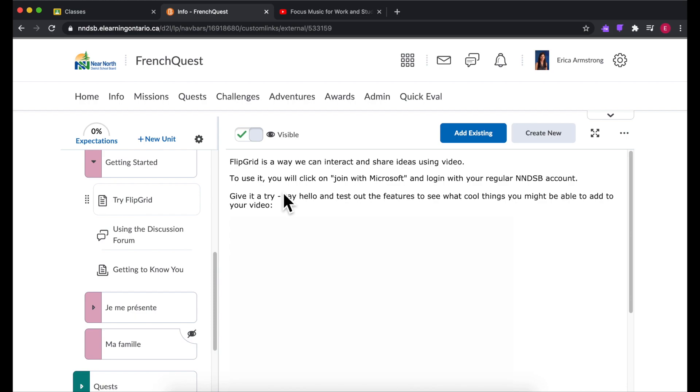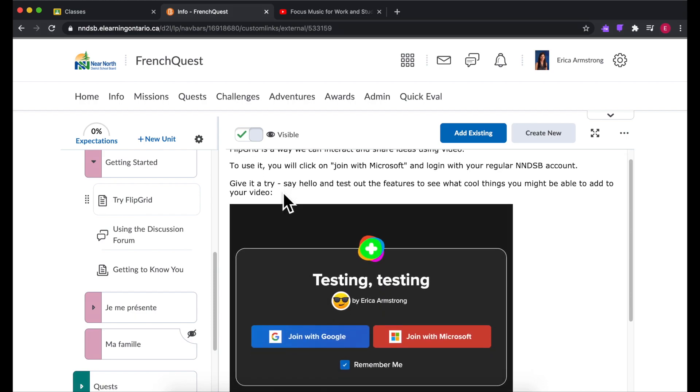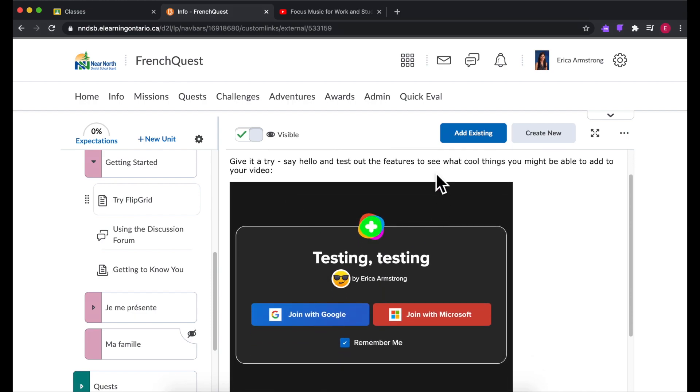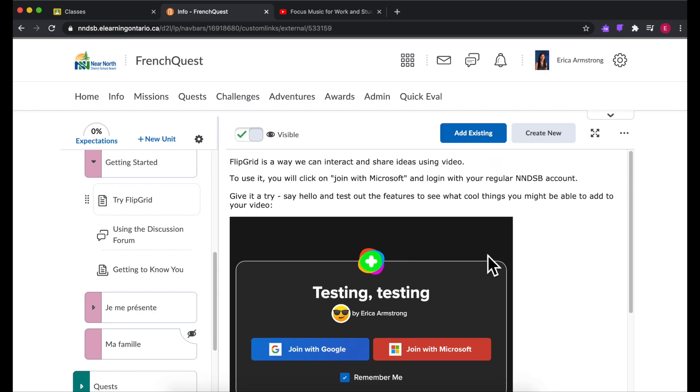If you're using other tools that can embed, they can embed right in your content. So this is a grid from Flipgrid and I can put it right in here which is great.